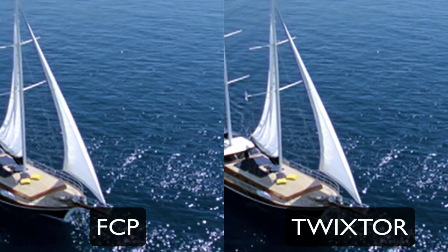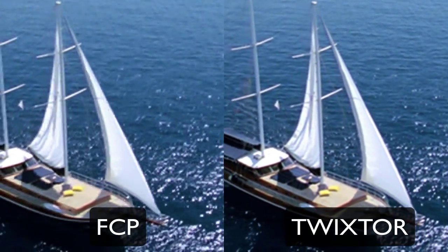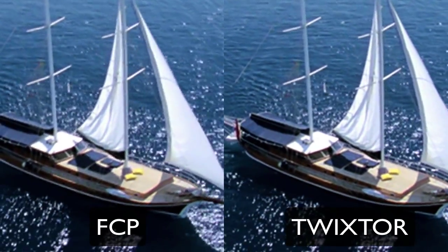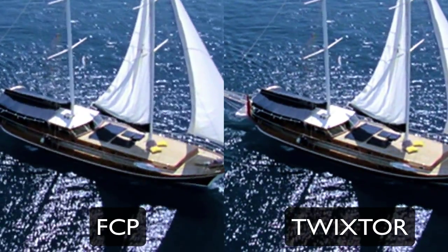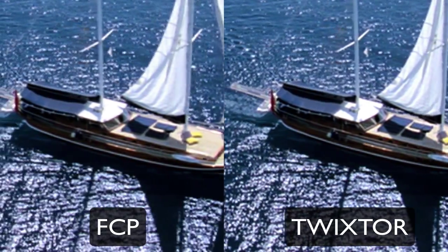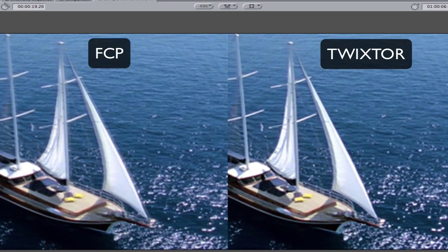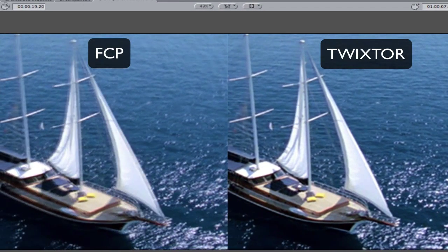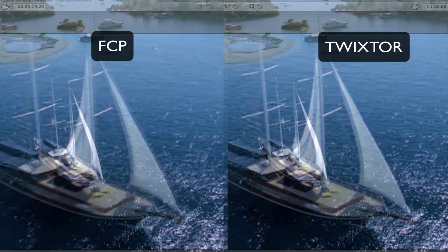You will see that the Final Cut Pro result stutters. The Twixtor result is much smoother and you get a more natural slow motion effect because Twixtor uses proprietary motion tracking technology. If we step through the split screen you can really see the difference. You will notice that Final Cut Pro has ghosting along the edges where the Twixtor version does not.